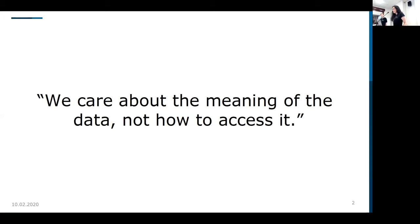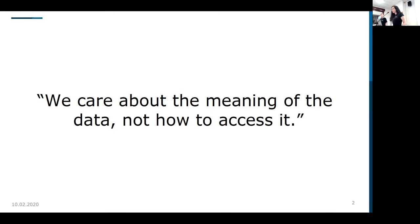We care about the meaning of the data, not how to access it, because we all live in a day and age where we have a lot of data. A lot of data is being generated and stored in a more heterogeneous way than ever before. We have the internet, books, paper, multimedia — everything. But we want to keep access open for everybody, and we want everybody to be able to equally access this information without being experts in data retrieval, information extraction, or computers in general.